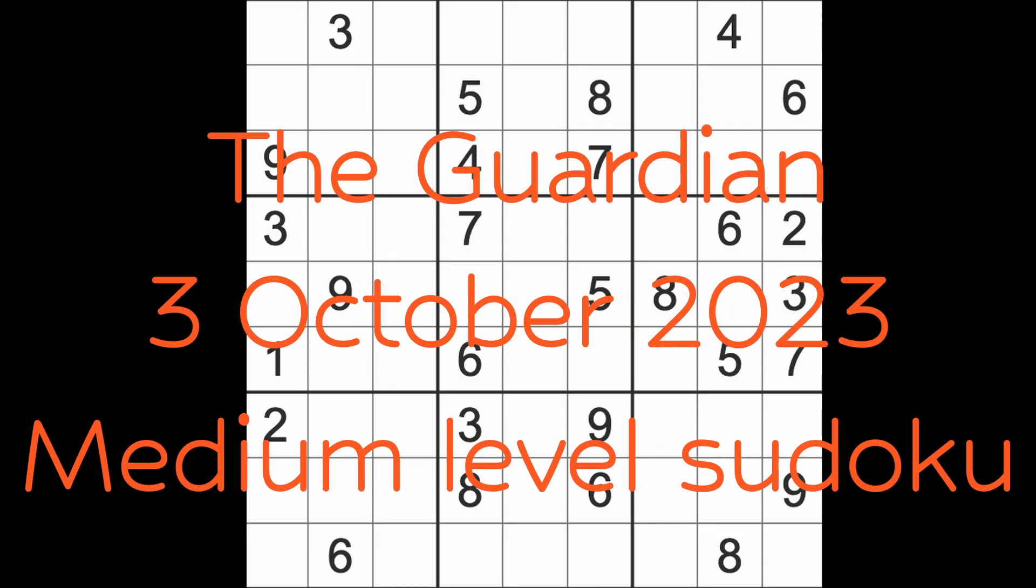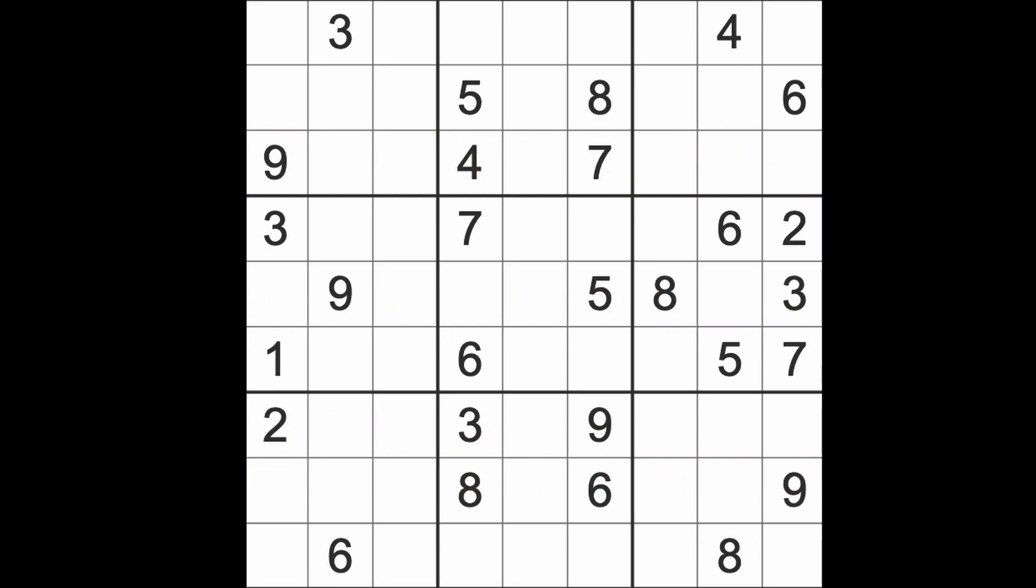Hello fellow Sudokens and welcome to Zen and the Art of the Guardian Sudoku Puzzle. It's Tuesday the 3rd of October 2023. I hope you are keeping well, enjoying your life and getting on with it.